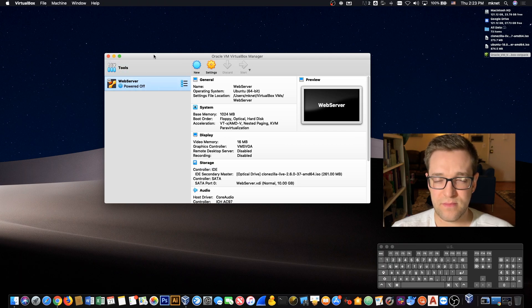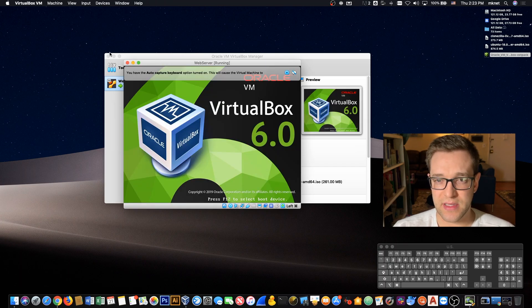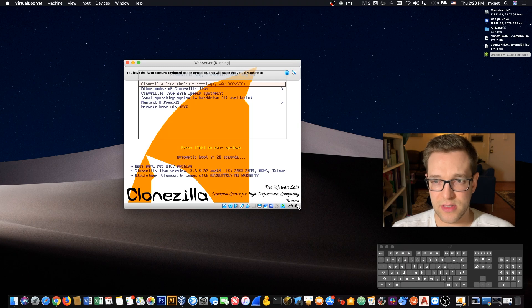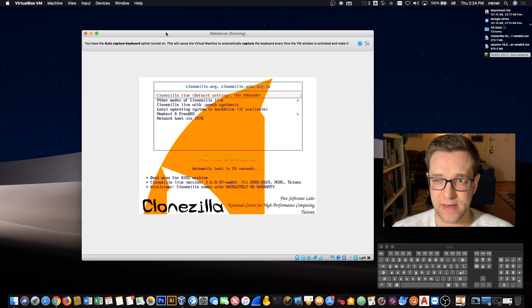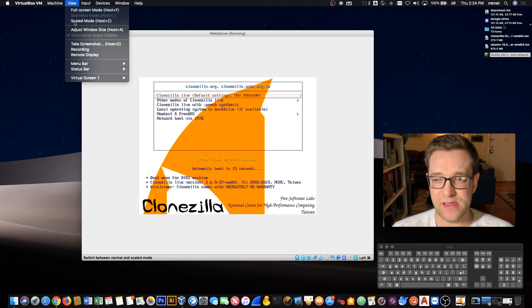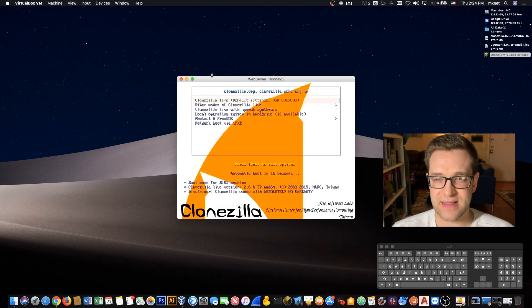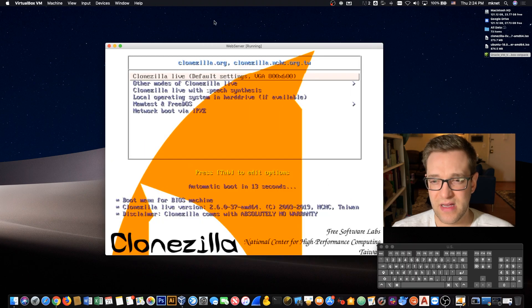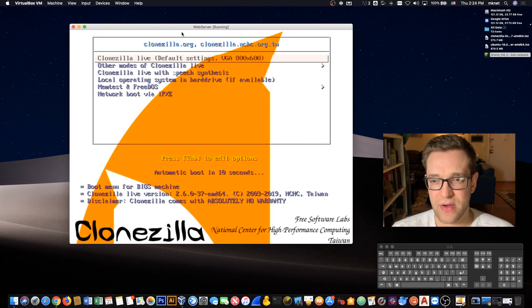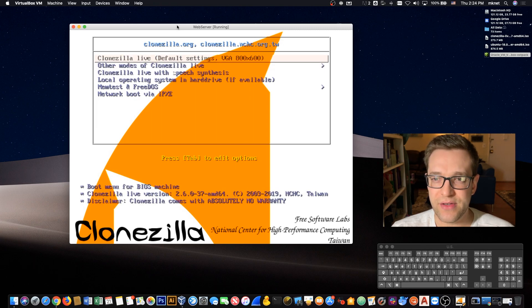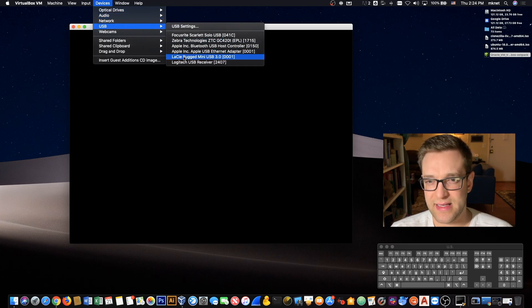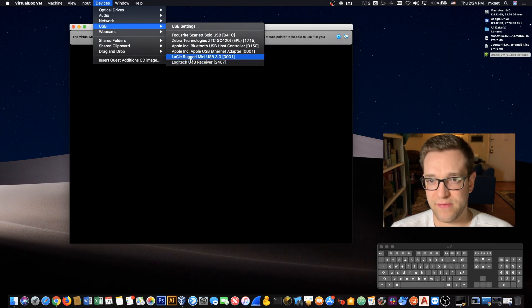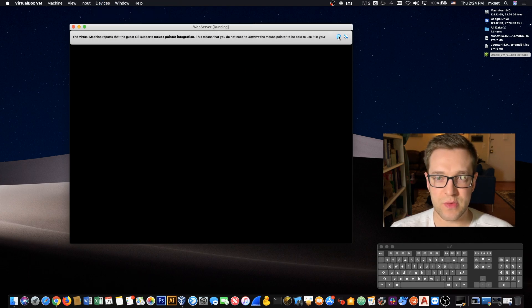Let's go ahead and start the VirtualBox server. Instead of booting up, it's obviously going to go into Clonezilla. Let's make that a little bit larger. I'm going to go into USB settings and just make sure that my LaCie drive appears, and it is that mini USB 3.0, which is perfect. So I know that it's being detected by VirtualBox. I'm not going to click on it yet, I just wanted to verify that it was there.